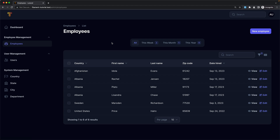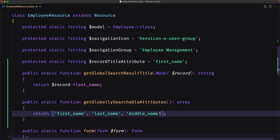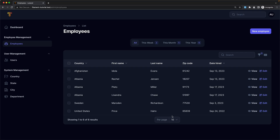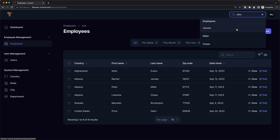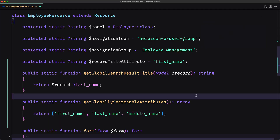You can also add dot notation here. The dot notation allows you to search inside a relationship — for example, searching employees that belong to Albania. I'm not going to do that, but it's available.